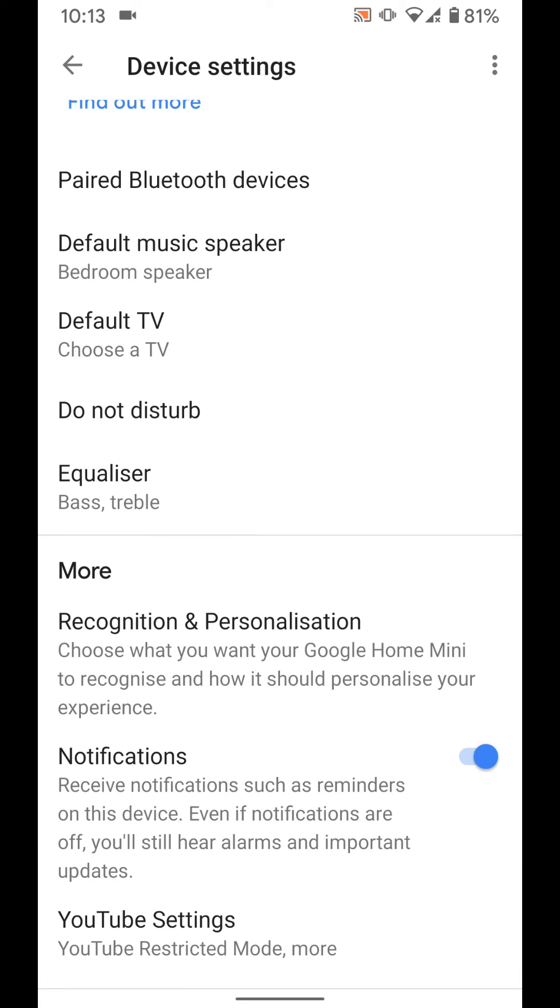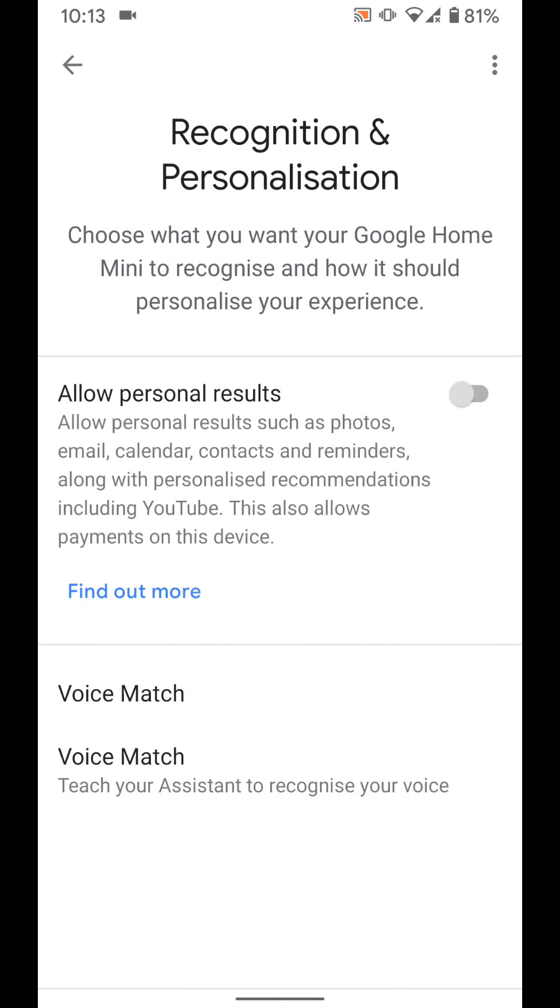Then tap on recognition and personalization. Now tap the button next to allow personal results. This will allow you to set reminders on your Google Home device.